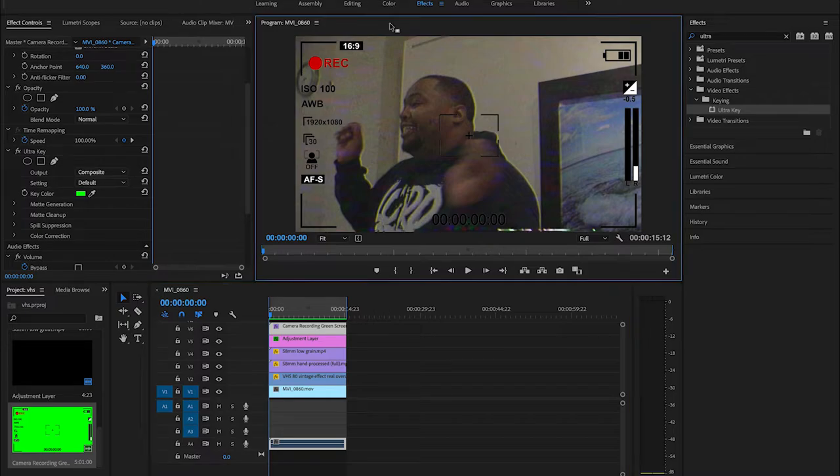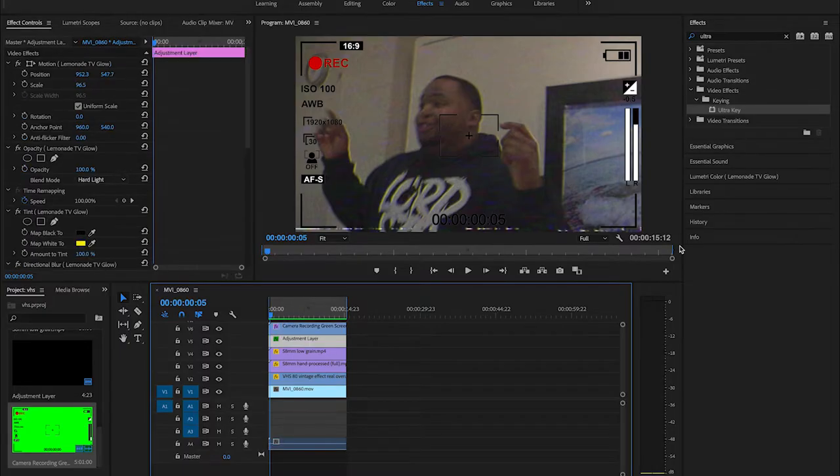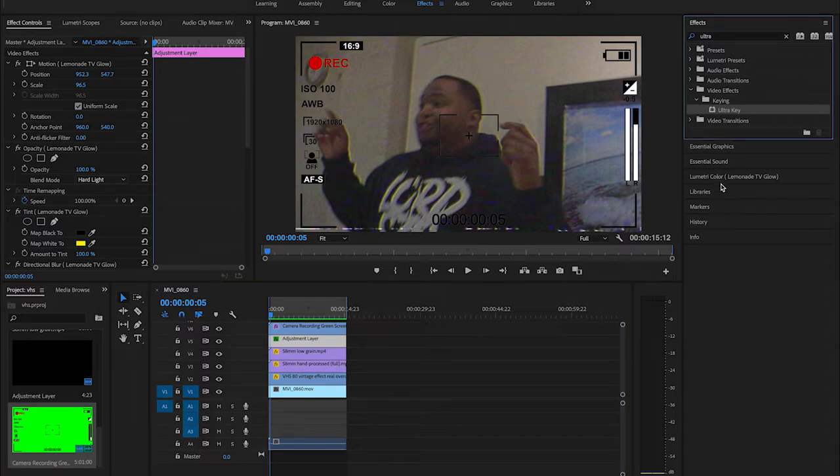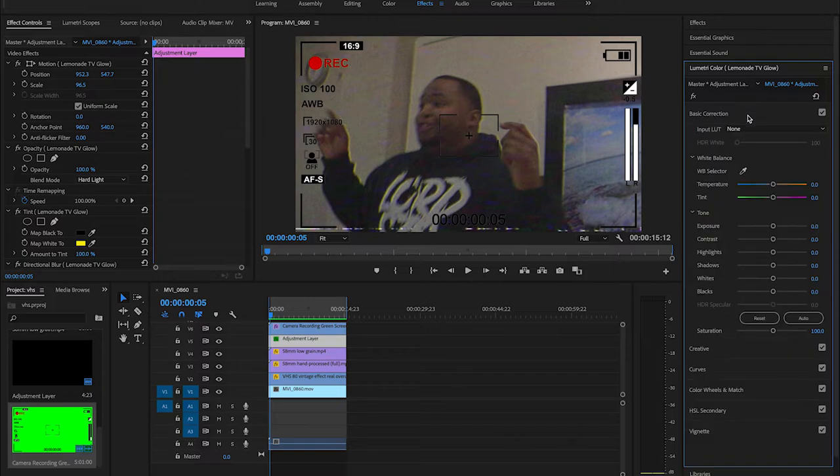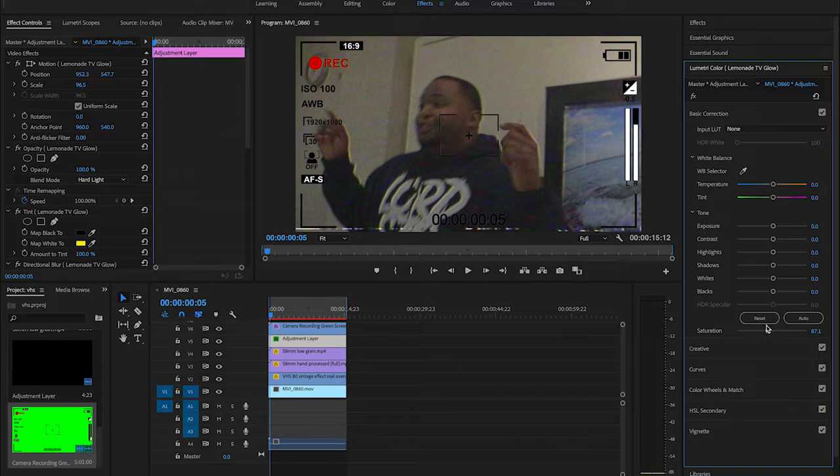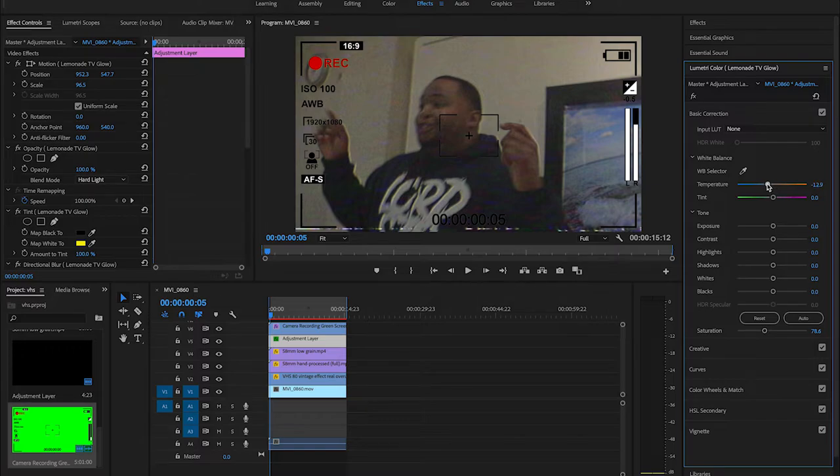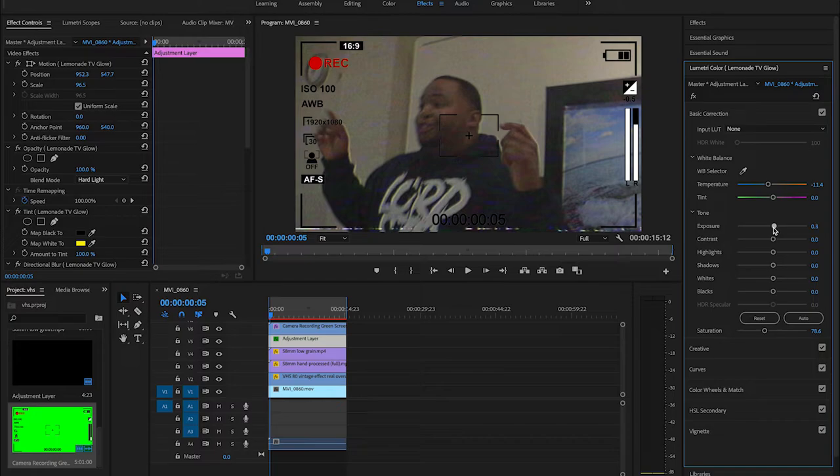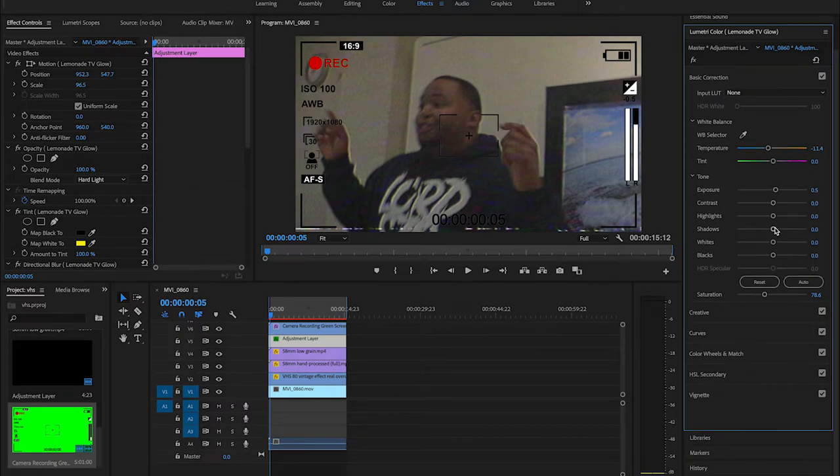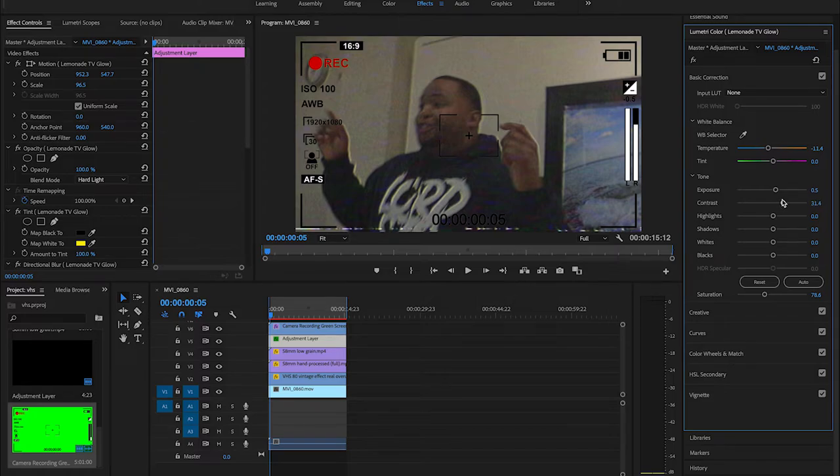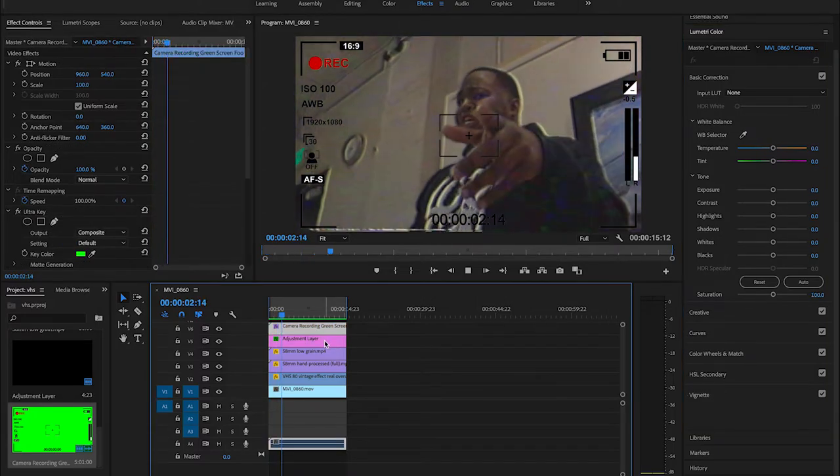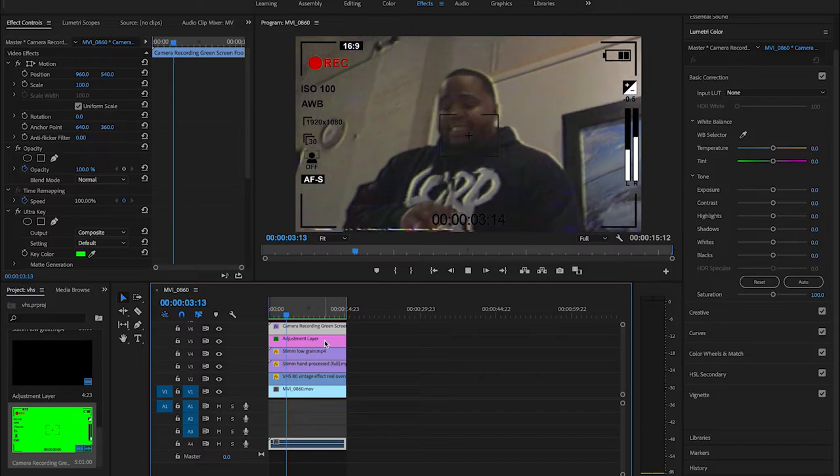We're gonna go to our adjustment layer, go to the color here and basic correction. What I like to do is turn my saturation down just a bit, turn it up like 78. And again, depending on your footage, I like to turn the temperature down just a little bit as well, and the exposure. So yeah, that's basically how it looks. It looks good.